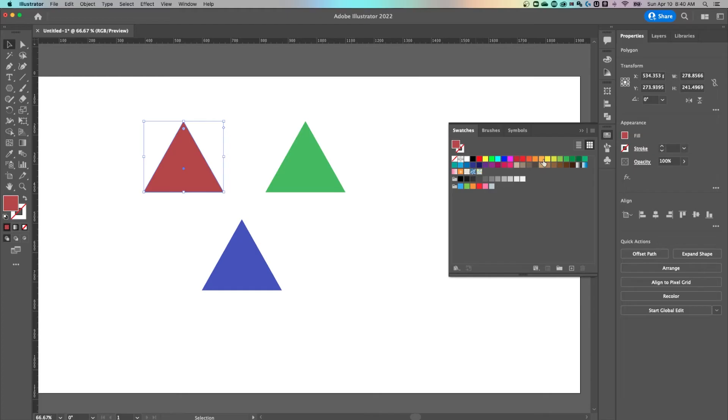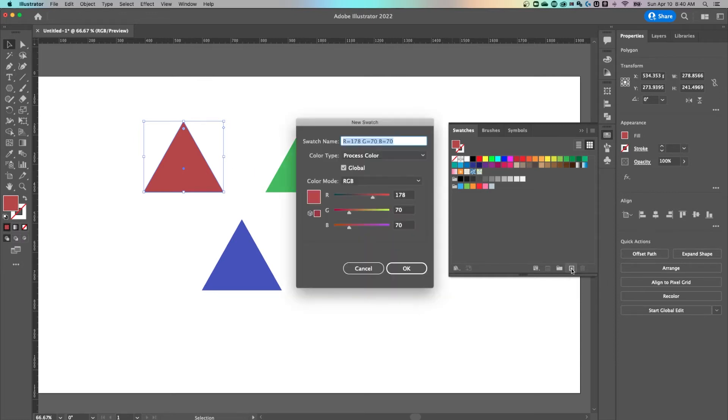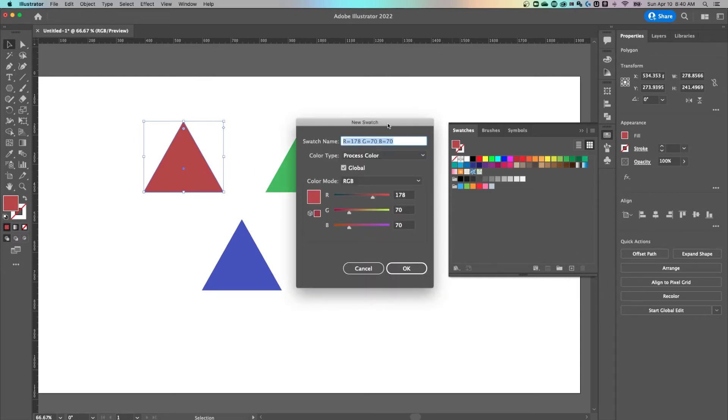When this is open, you see a bunch of default things in here already. But to just add this one shape or color, whatever's selected as a swatch, we can click this new swatch button, a little plus icon.